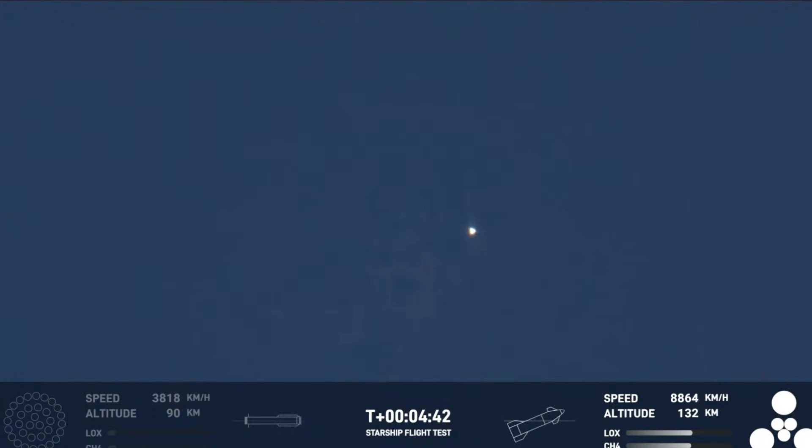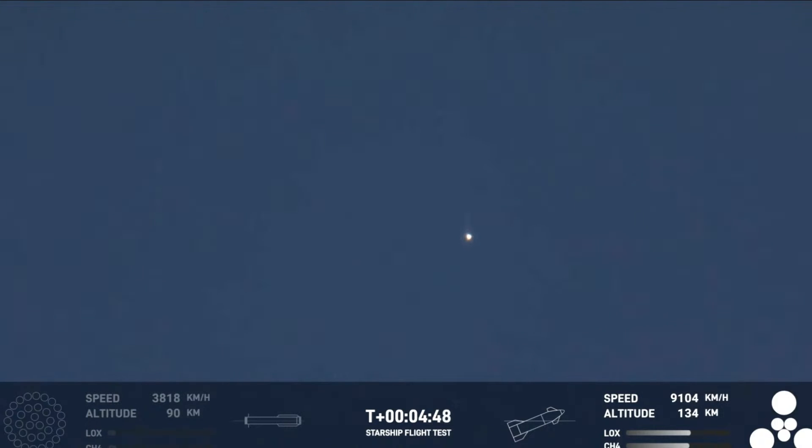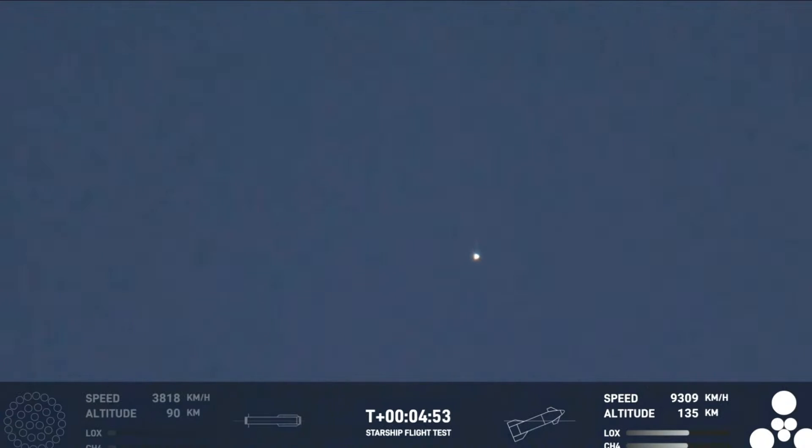So far today has been incredibly successful, even with the RUD of the super heavy booster. This is amazing. Primary objective of the booster today to get to hot staging, to get ship on its way to orbit. It did that admirably.